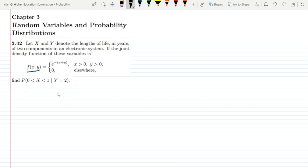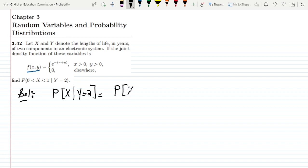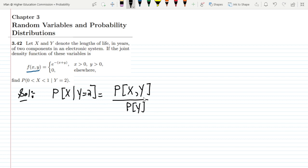This is another problem which corresponds to conditional probability. To solve it, if I want to find the probability of x given that y is equal to 2, we have to use the conditional probability formula. In conditional probability, we have to find the probability of x and y divided by the probability of y.